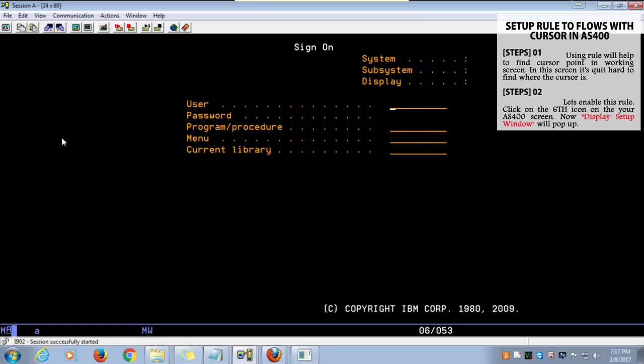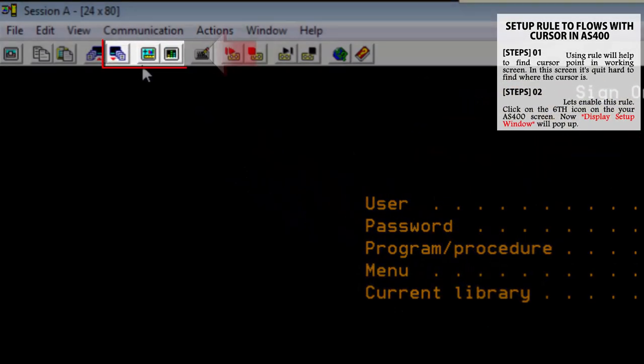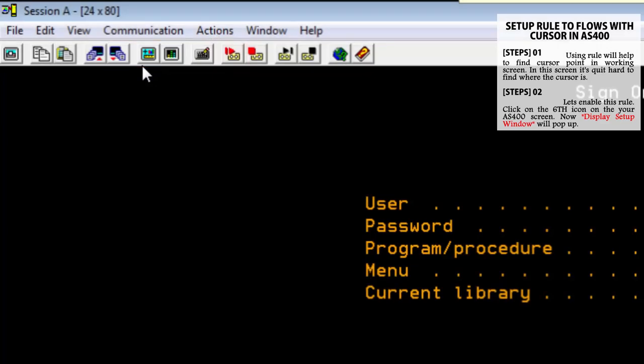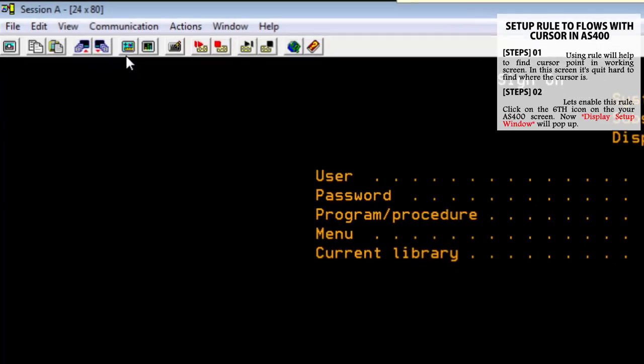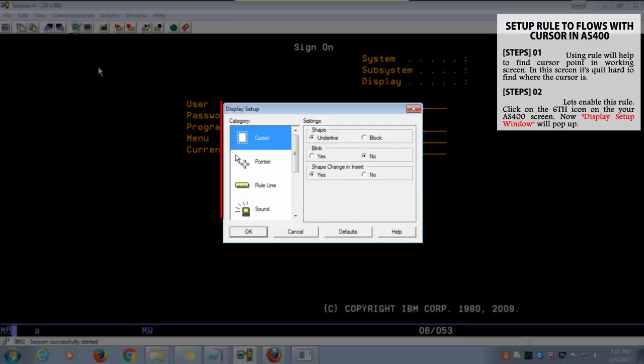Click on the sixth icon on your AS400 screen. Now a display setup window will pop up.